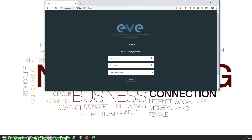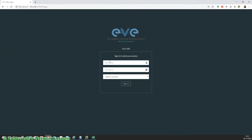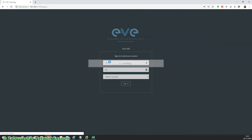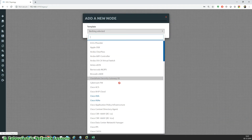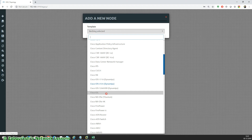Hello friends, again with a new video. This time I will teach you how to add IOL devices in the EVE-NG. You can see I've logged into the GUI of EVE-NG and in the nodes I don't have IOL.